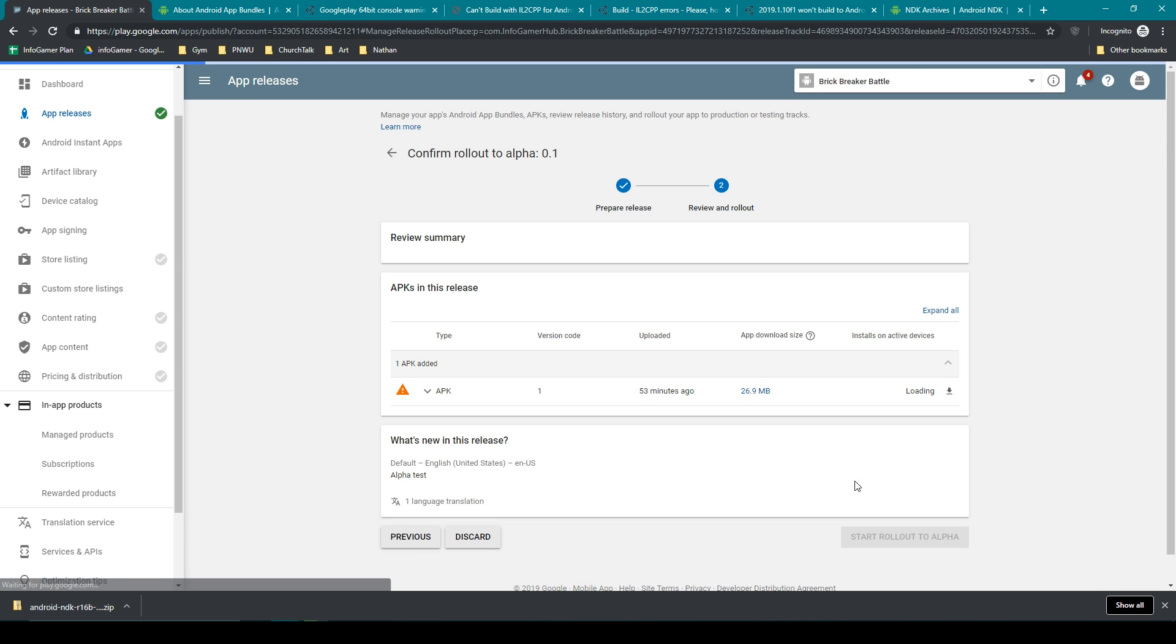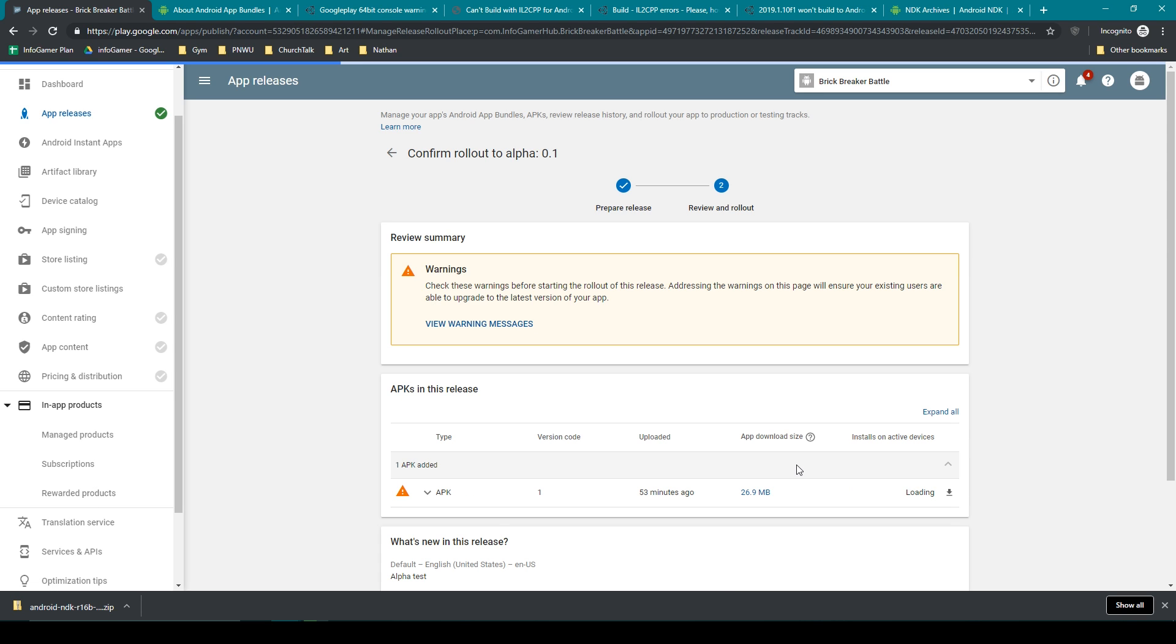Hey welcome back to Infogamer. For this video I'm going to be talking about a problem and an error that I was running into the other day. And this problem occurred when I was trying to publish an APK to the Google Play Store.